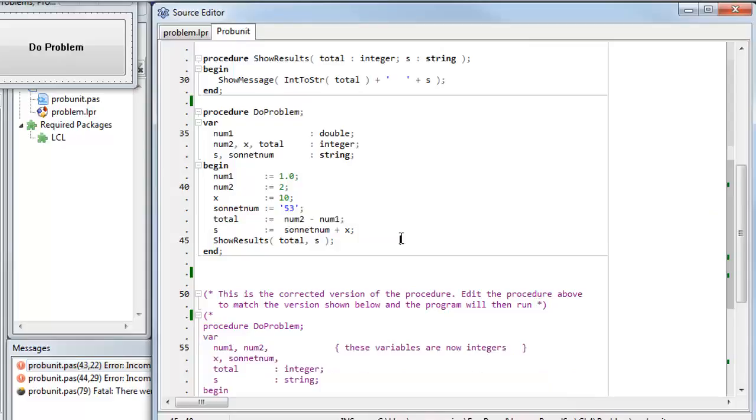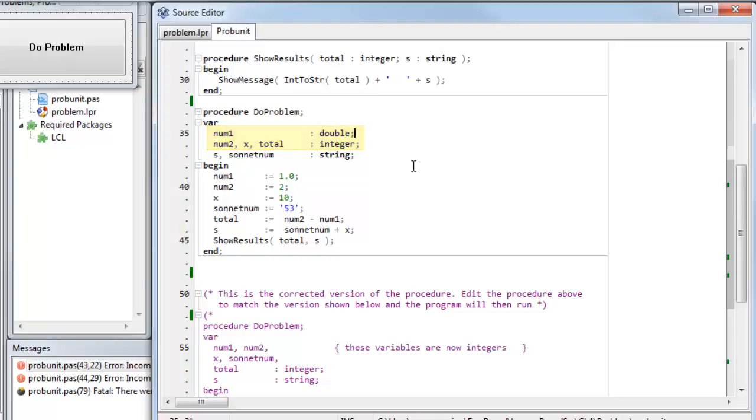So let's look at these two variables. num1 and num2, they're numbers, but they're different types of numbers. num1 is a double. num2 is an integer. So I need to fix that, because those are incompatible. So the simplest way is to change my double to an integer. So I change its type declaration. Let's see if that fixes it.